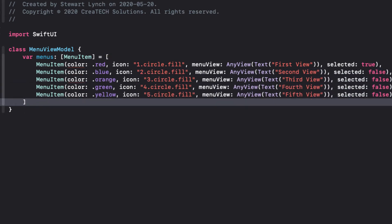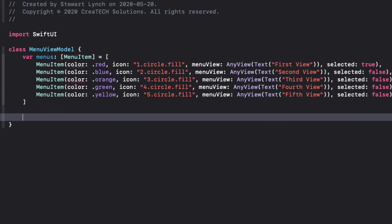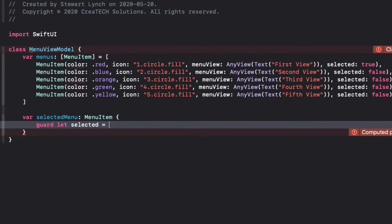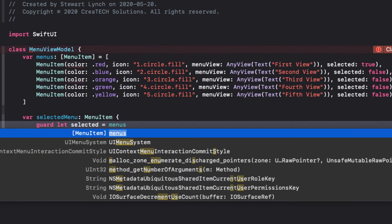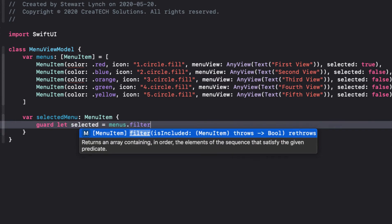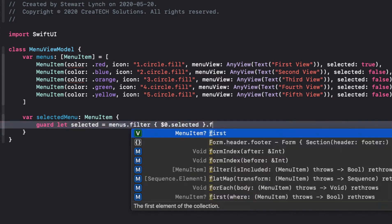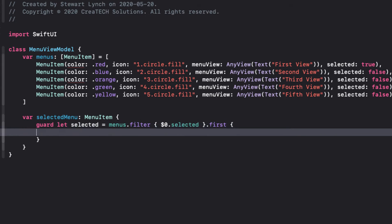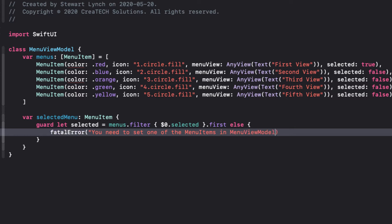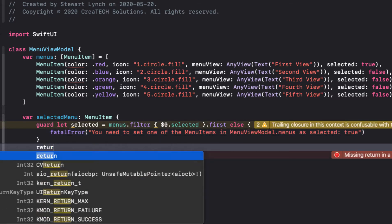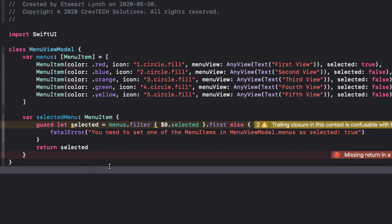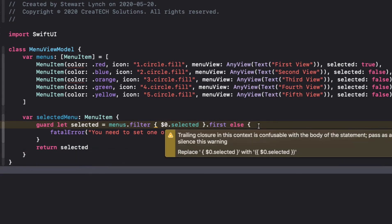Now we can create a computed property that will be the selected menu. And I can do this by filtering our array on selected and choosing the first one. Now there needs to be at least one. In fact, there needs to be exactly one and only one. So I'll do a guard check on that and report a fatal error if there isn't at least one. Otherwise, I'll return the one that is found. Now this gives us a warning on our filter function advising us to wrap the body with parentheses. So let's just let Xcode fix that for me.